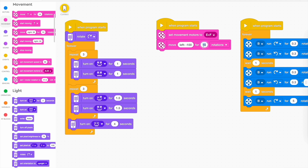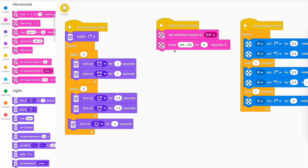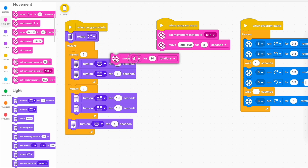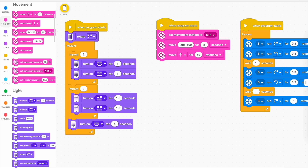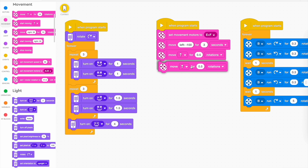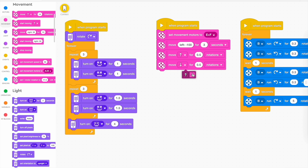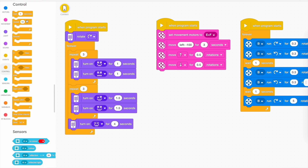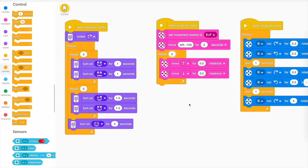I'm going to grab this block, set it to left 100% — 100% turn will make it actually spin — and make it turn for three seconds at the start. You can do rotations or seconds; degrees is how much the wheels turn, not how much the robot turns. Then after it spins for three seconds, I get it to go back and forth a few times. I grab the same block, set it to go forward for half a rotation — the wheels just spin halfway around — then duplicate it to go the other way for 0.5. I use the repeat block set to two, so it goes back and forth twice.